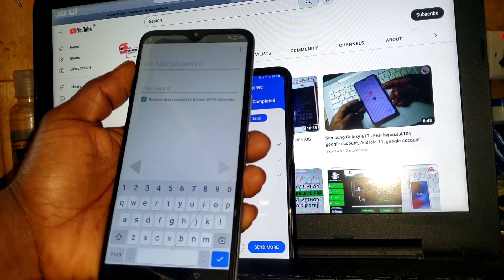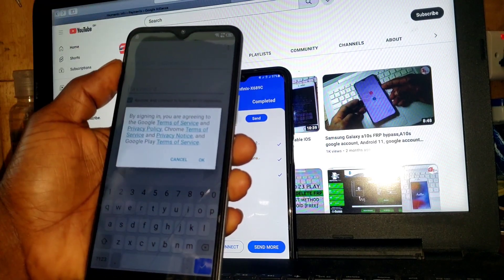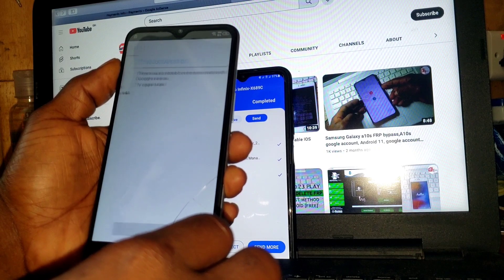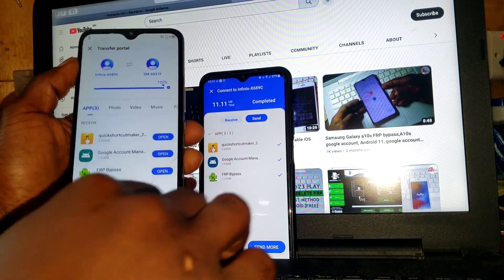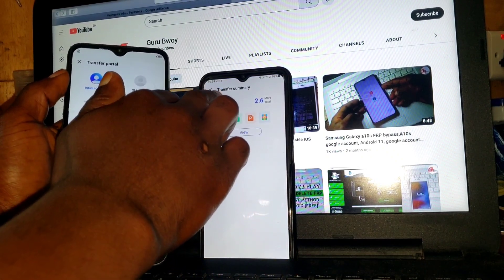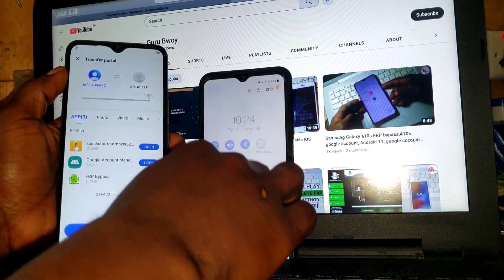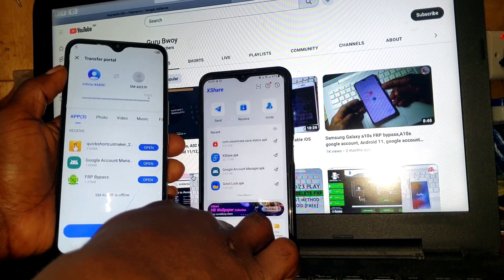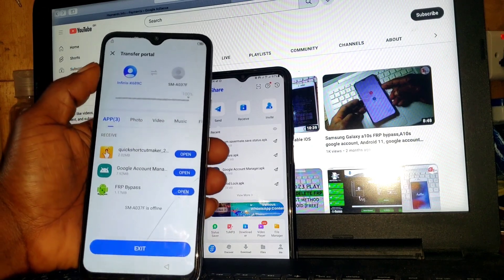Click on the FRP Bypass app, then click on the three dots and select 'Sign in on browser,' then click OK. Since we don't have internet connection now, let's disconnect from XShare so we can connect to our Wi-Fi network. Let's disconnect from XShare.